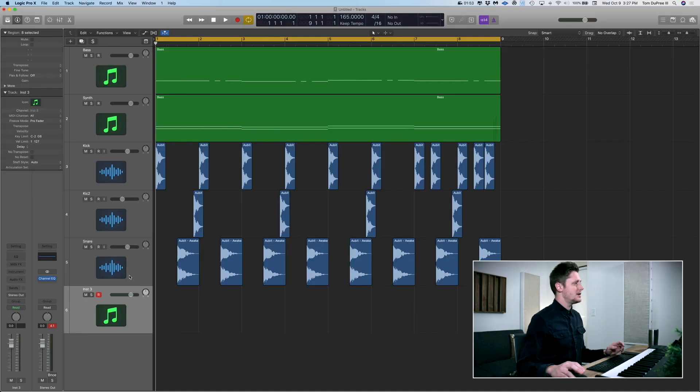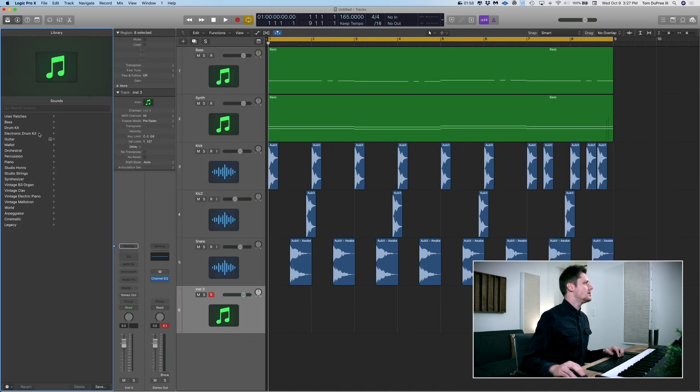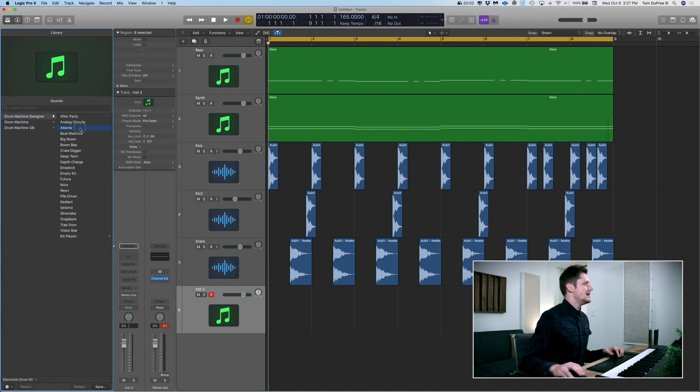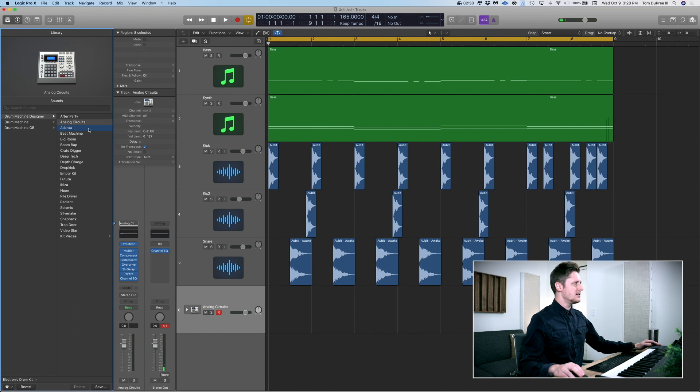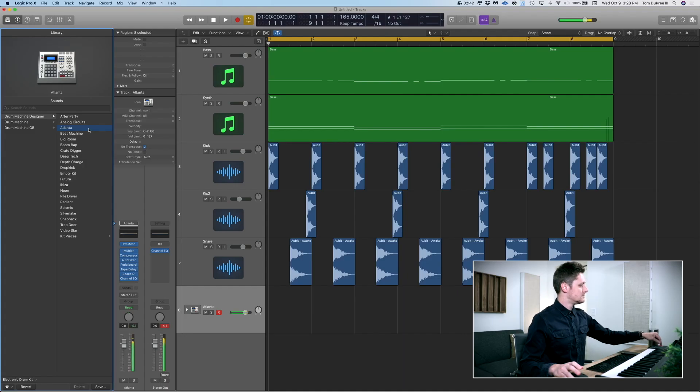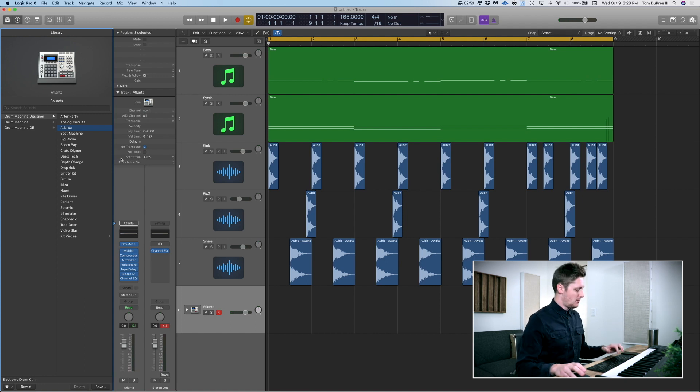I'm going to do Option Command S to create a new software instrument track. I'll hit Y to bring up my menu. When you're triggering from a ghost track, it's important to keep in mind what sound you're using — it does make a difference. If you have a big, long wave of a kick drum, the trigger time is going to be slower and longer. If you want it faster, shorter, and crisper, you want to use something with a short attack and a short decay. I have this little snare drum — the Atlanta setting in Logic — really short and to the point. So I'm going to figure out a pattern that I want the synth to play and then record that in.